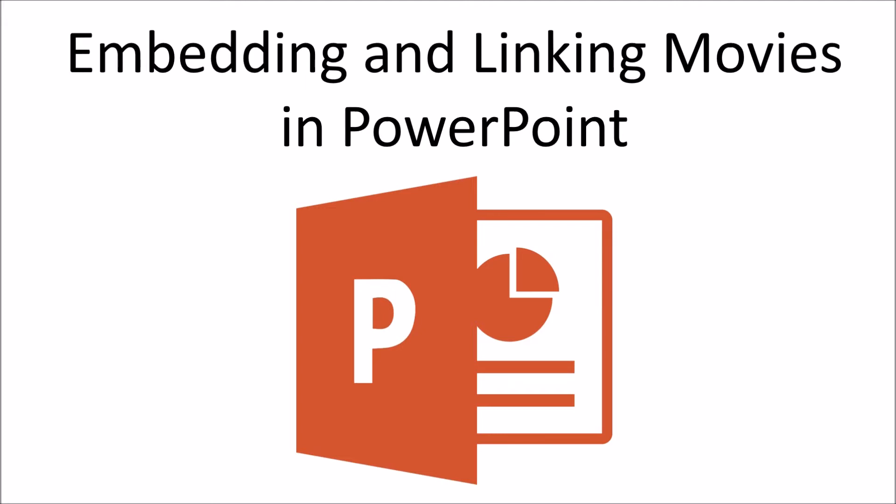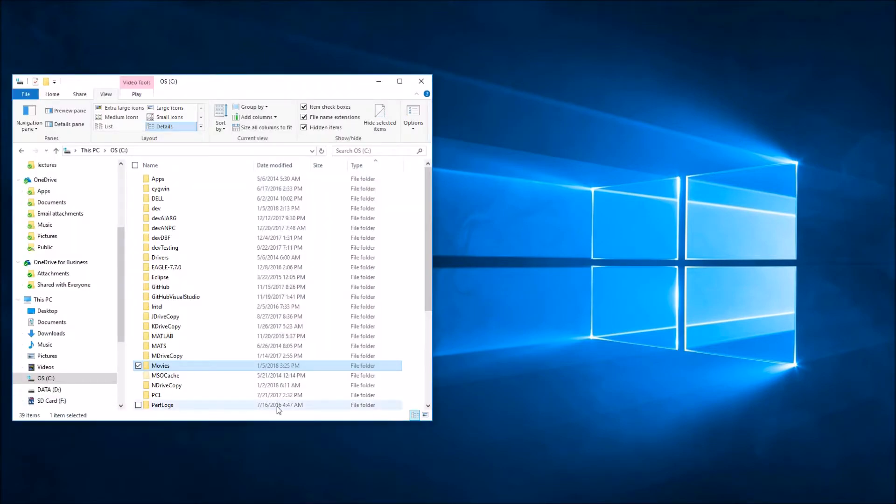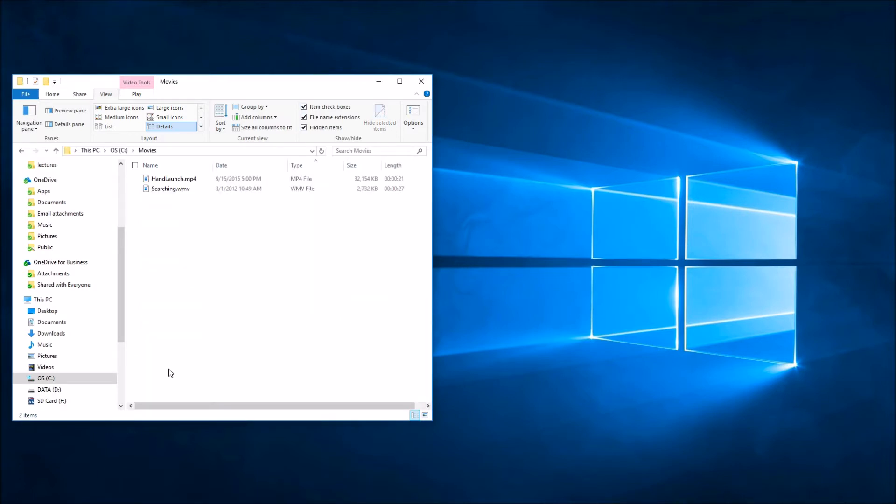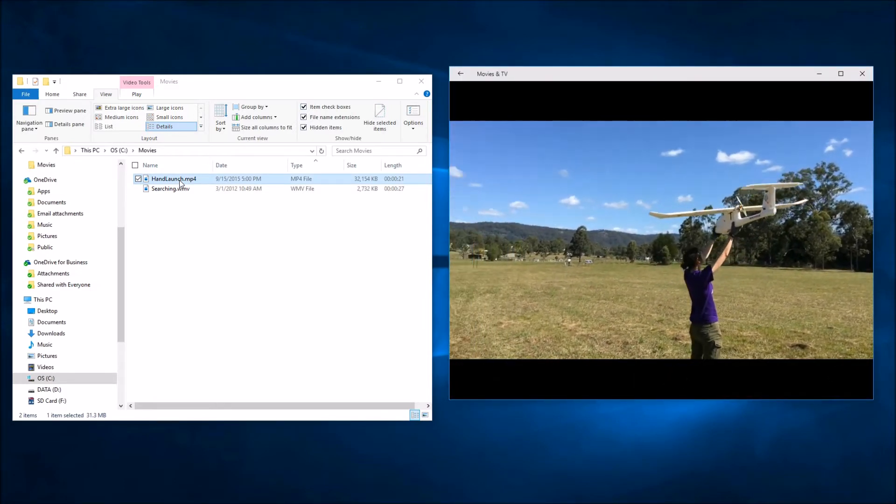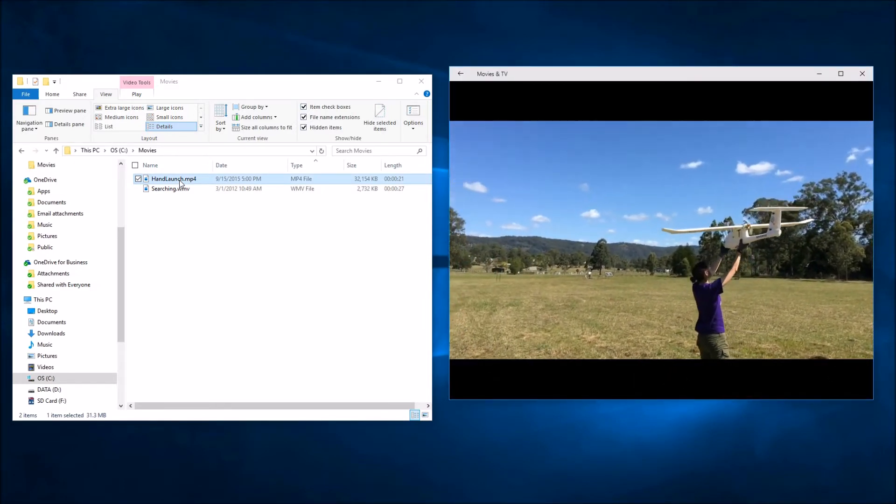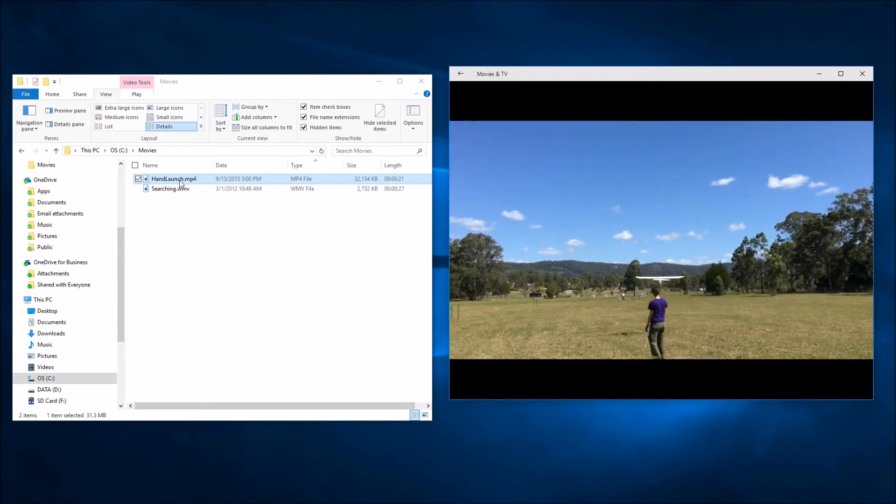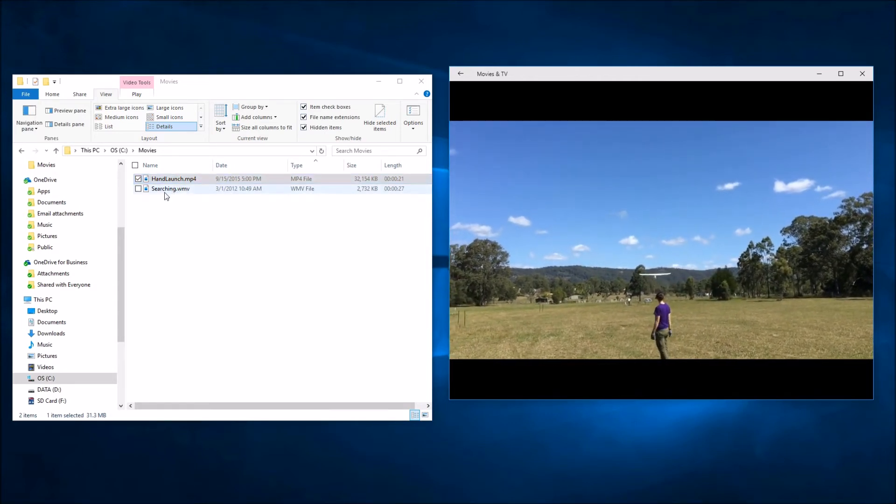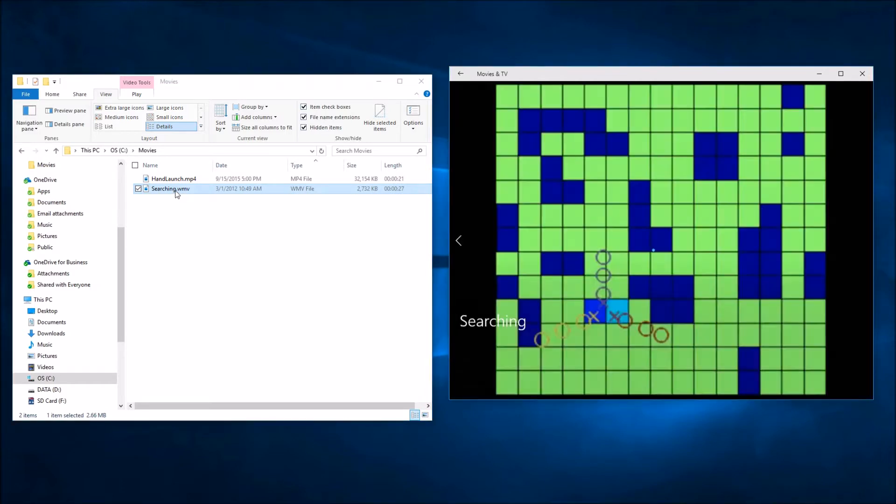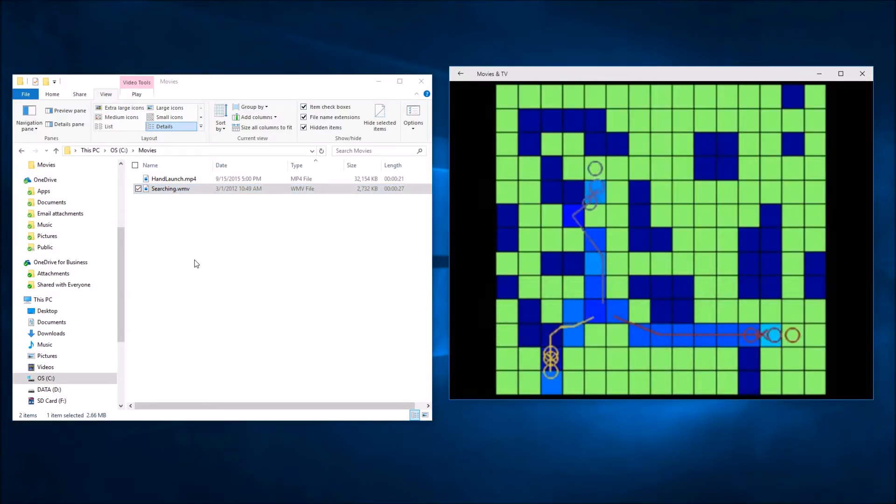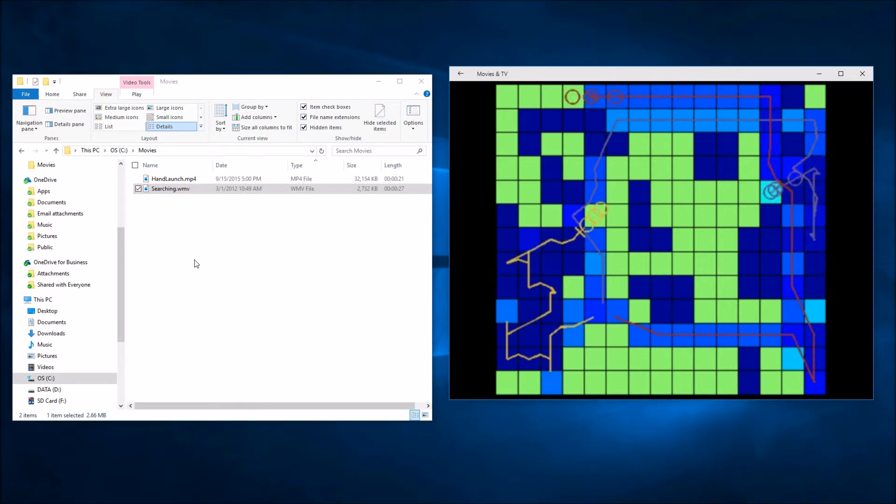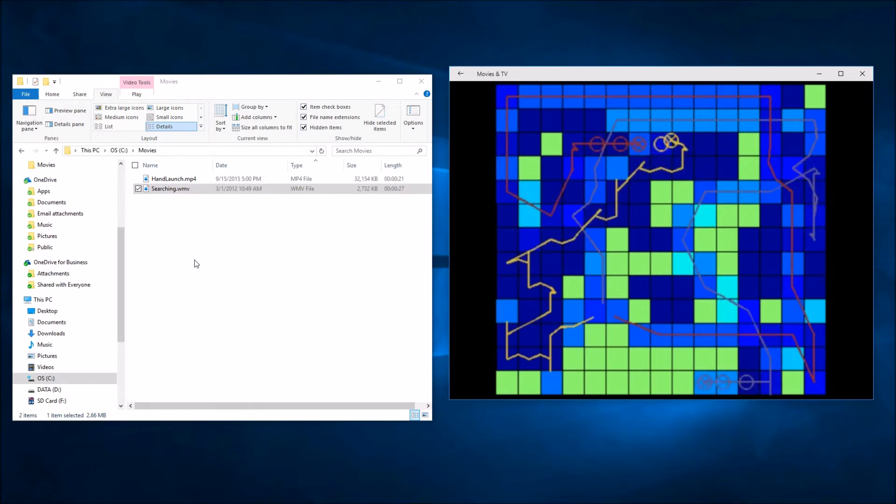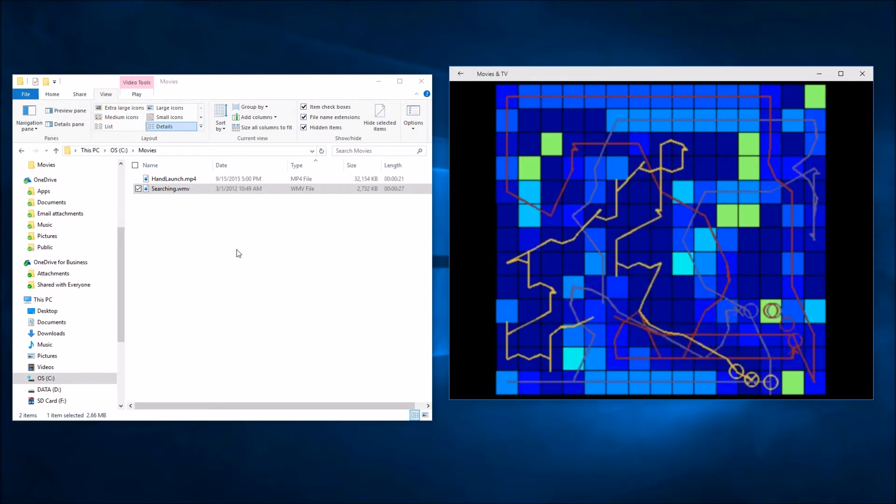To start off, I'd like to assume that we have a database of movies on your computer that you'd like to use in a presentation that you're going to make. To illustrate this, I've created a small example database here in CMovies. As you can see, this is a very small database with only two movies: HandLaunch.mp4, which is really just a picture of a student drilling an aircraft in the Australian Outback, and Searching.wmv, which is a picture of a simulation of three vehicles searching for a target in some type of environment.